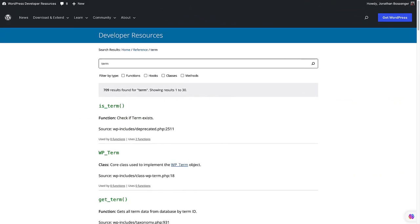Similar to the functions to interact with posts, comments and users, there are also functions to interact with terms and taxonomies, which can be found by searching the WordPress Code Reference for terms or taxonomy.